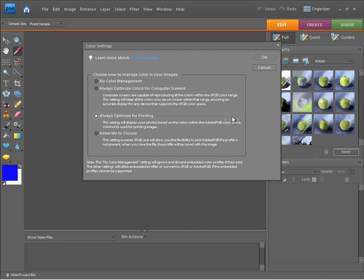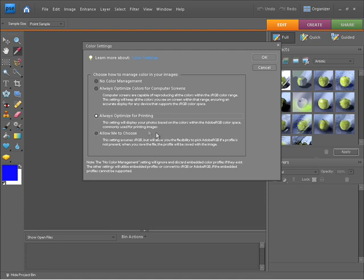This last option here, allow me to choose, gives us the ability to set sRGB or Adobe RGB as our preference. You need to be really careful when you choose this option that you're always consciously aware that you're managing your photos correctly. So I'm going to steer you away from this one and really you want to stick between computer screens or printing as your preference.